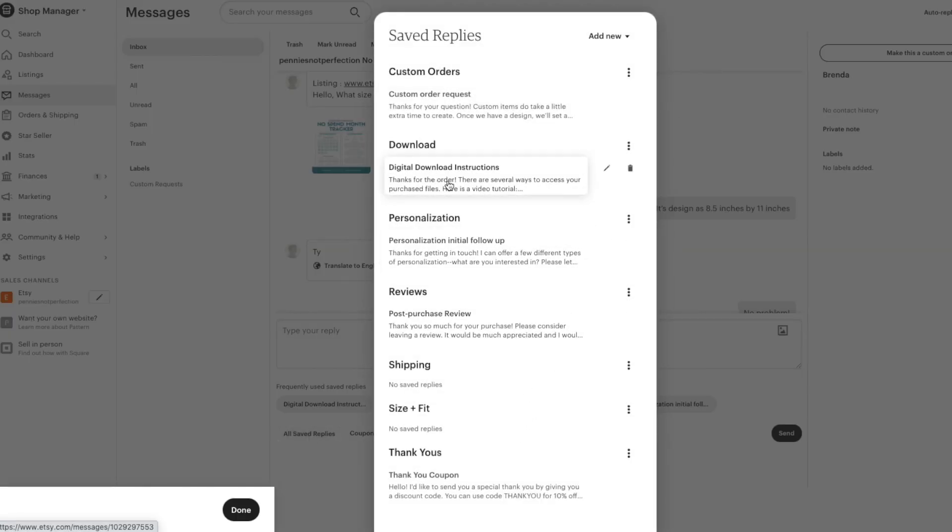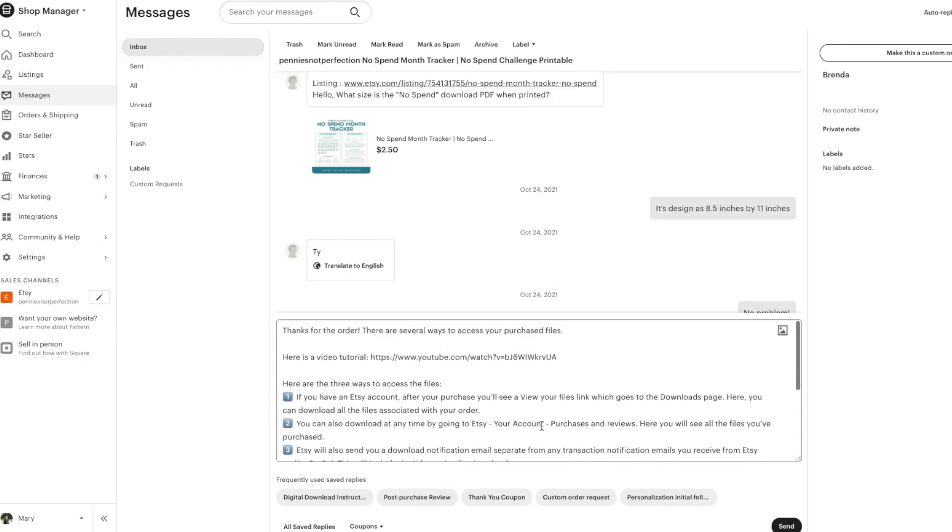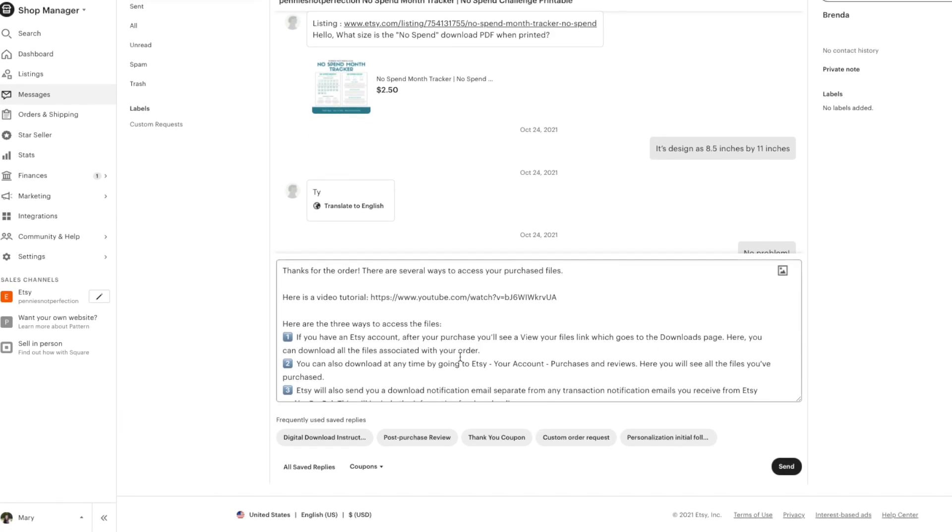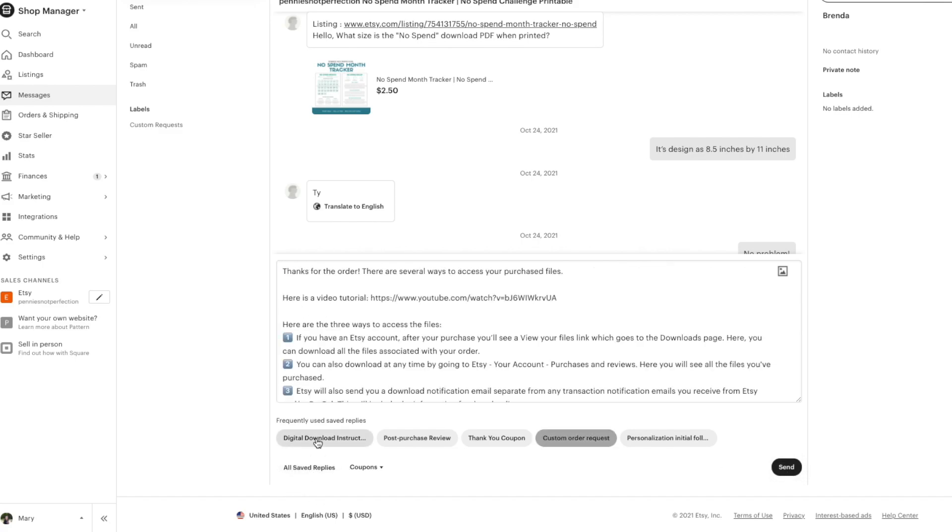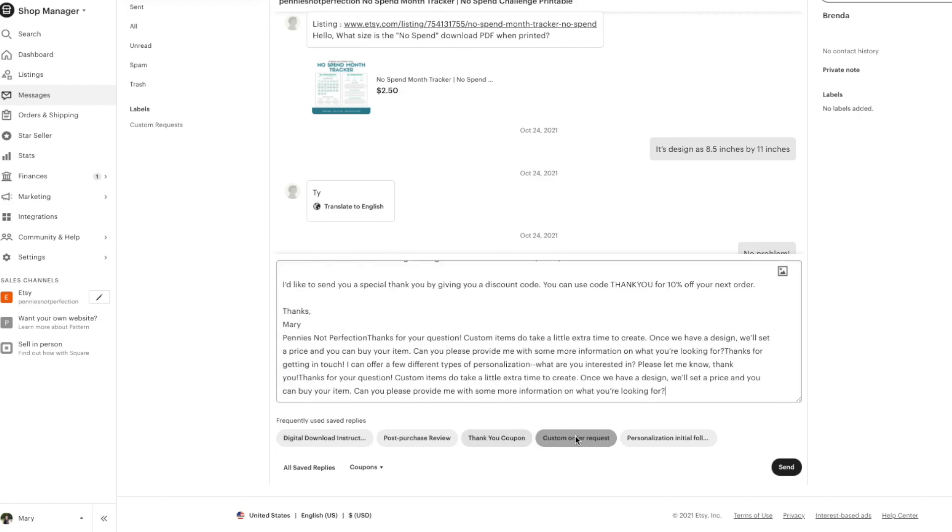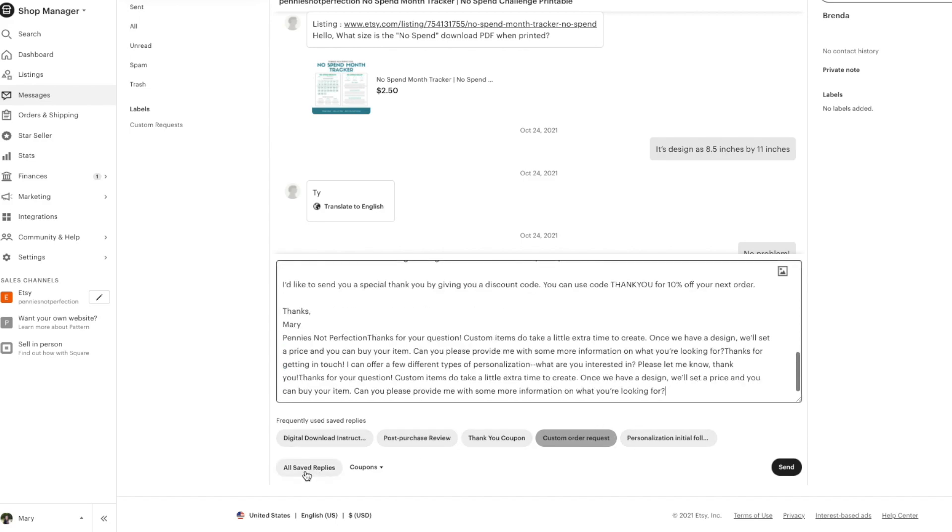So let's say you want to send them the digital download instructions. You would click on that and it fills in automatically the message that you have to send them for digital download instructions. Then you go down to the button and click send and you are done. You can do this with any of the saved replies. It will automatically create all these frequently used saved replies that are the ones that you send most often to customers, so you can definitely rely on this for most of your communications.